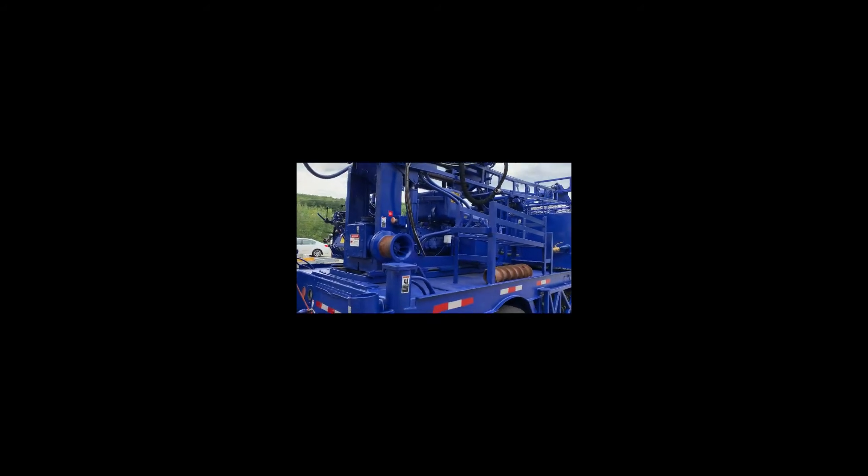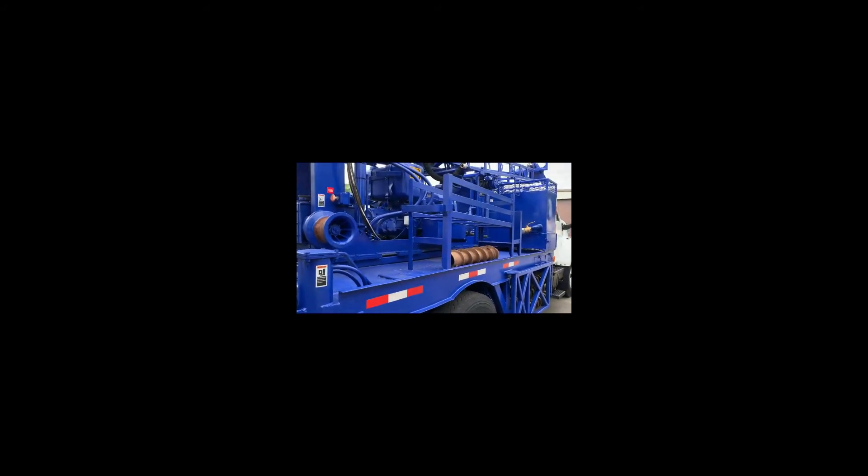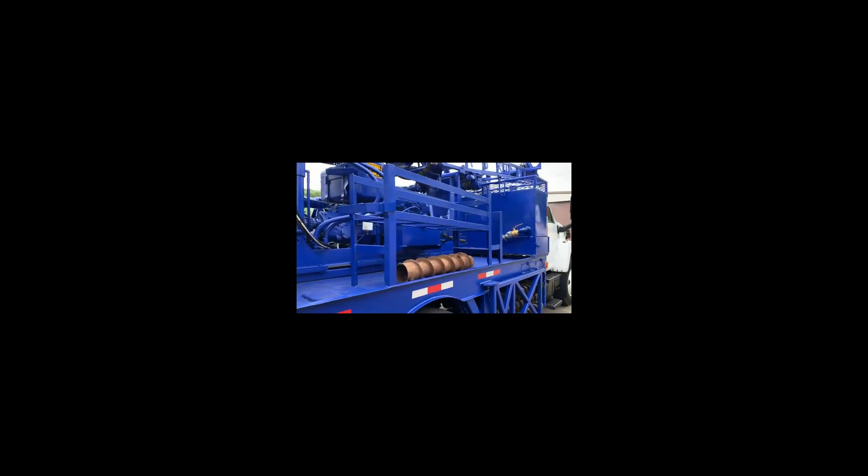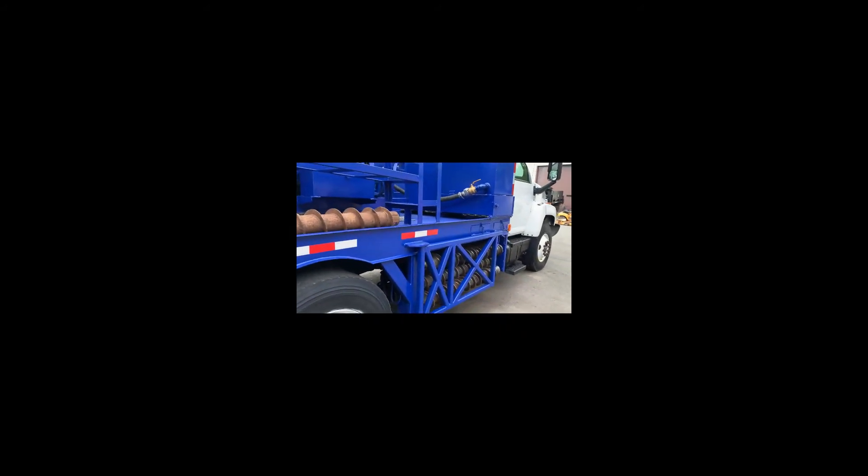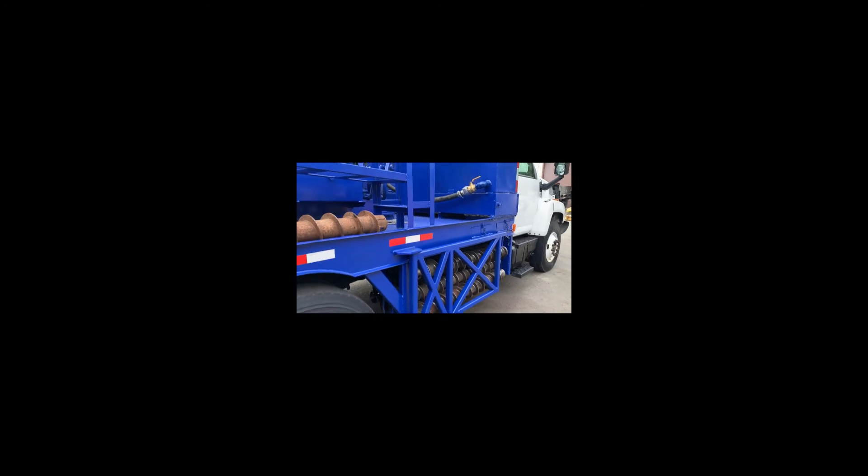140 pound safety hammer, second set of swing out auger racks.